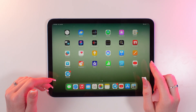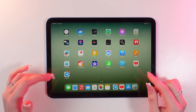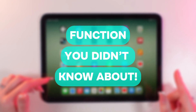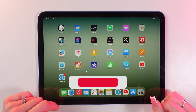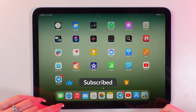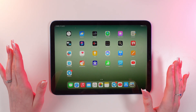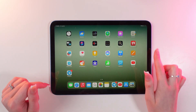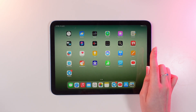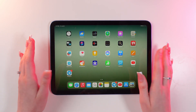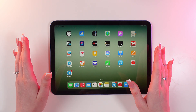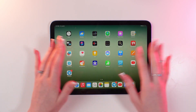Hello guys! In this video I will tell you about one cool feature of the 10th generation iPad — split screen. Let's get started. I will show you how to use this feature, and at the end I will tell you the most convenient and useful options that I use in my daily life. The first thing we need is to open any app.